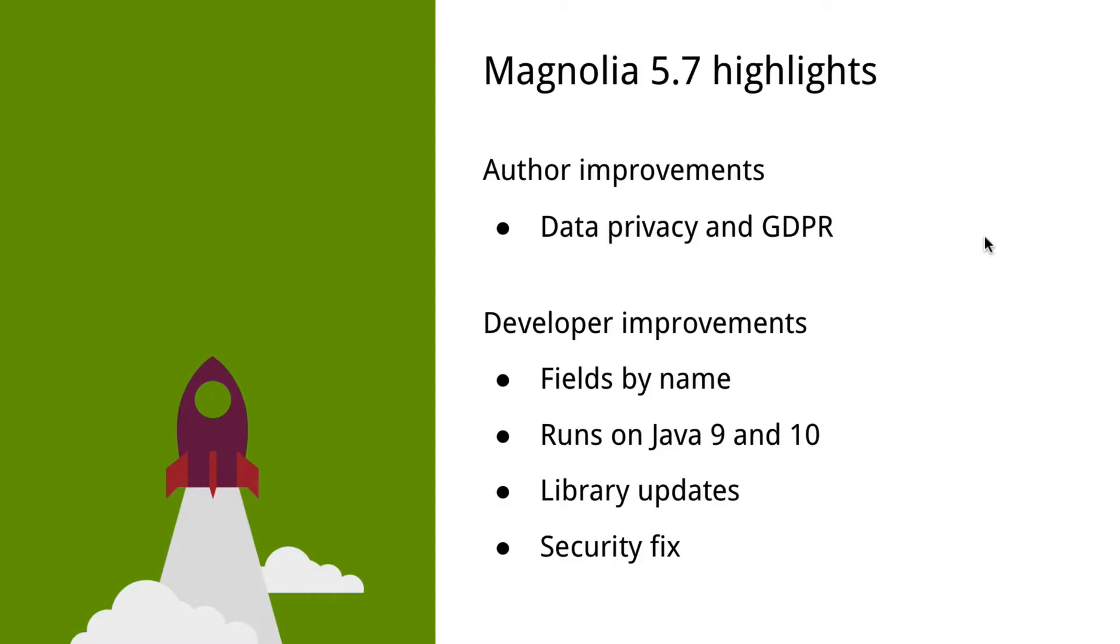Hey, and welcome to Magnolia 5.7 Release Highlights. 5.7 is a new major version with many library upgrades, including Java 9 and 10 runtime support, and features to support GDPR regulations. In this video, we only cover a few key improvements, but please check the release notes for the full scoop.